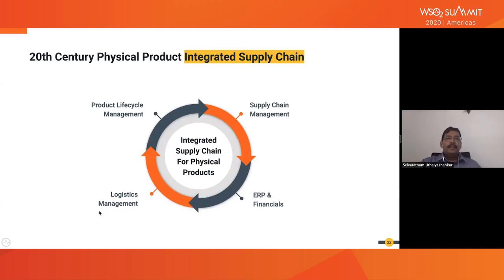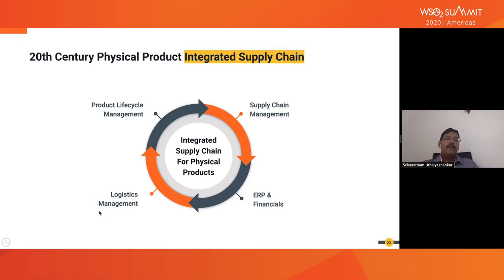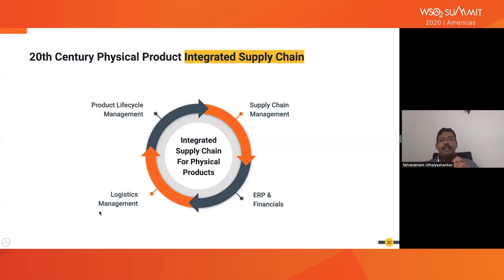Let's go back to the integrated supply chain for physical or conventional products. It has several capability areas: product lifecycle management covering design, research, development, selling, and end-of-life; supply chain management for evaluating and improving performance; logistics management for handling sources and distribution channels; and ERP and financials to evaluate commercial and technical success. These are the components needed in a conventional integrated product supply chain.